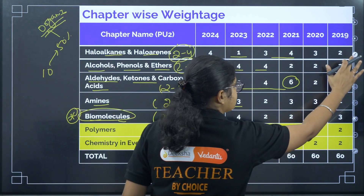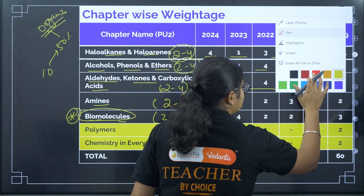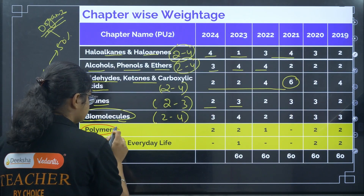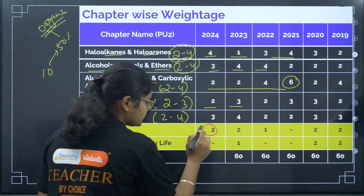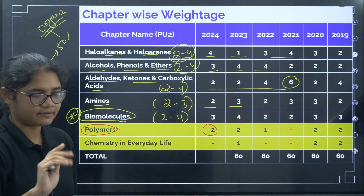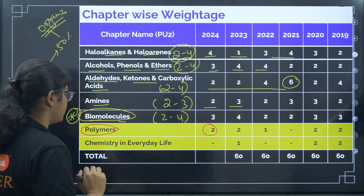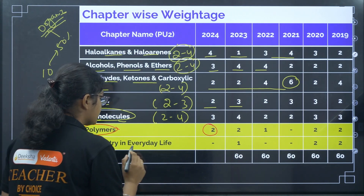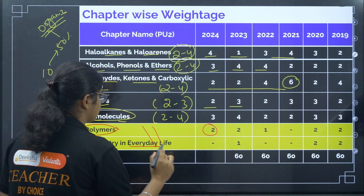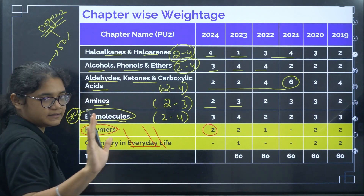For Polymers, two questions were asked this year but again they were not evaluated. Chemistry in Everyday Life is similarly deleted. These two chapters need not be studied.